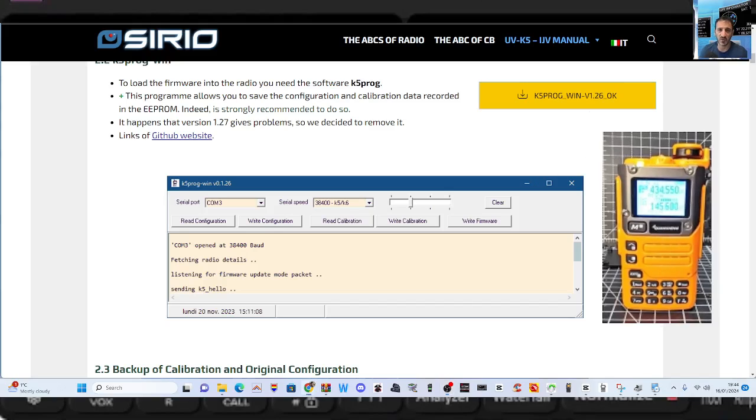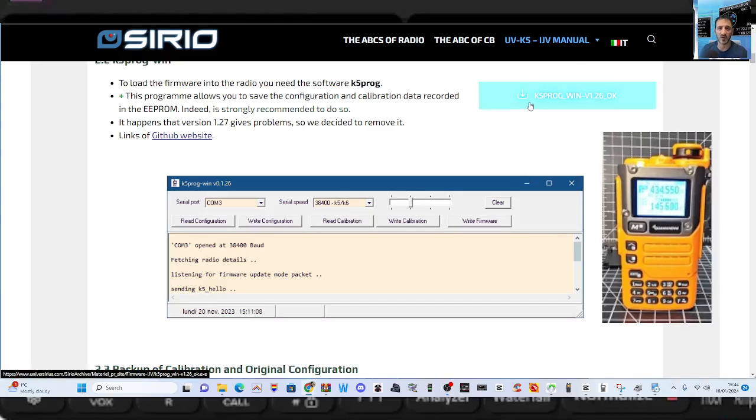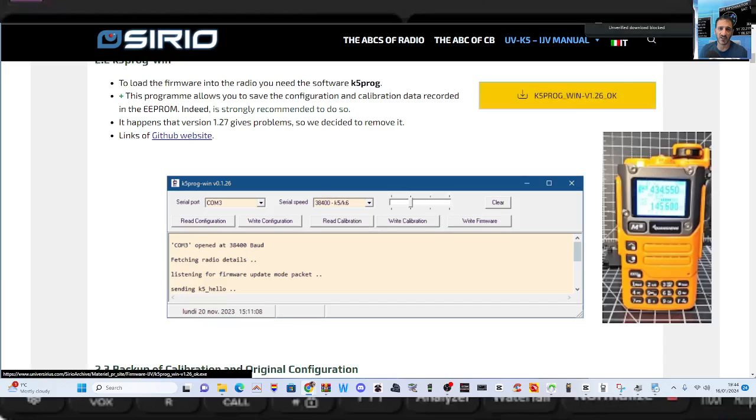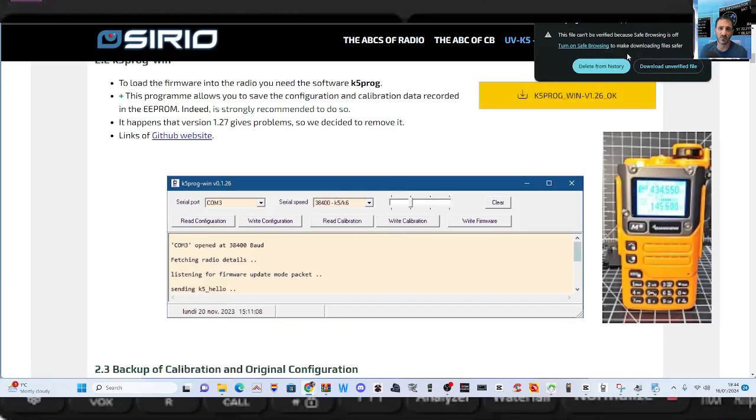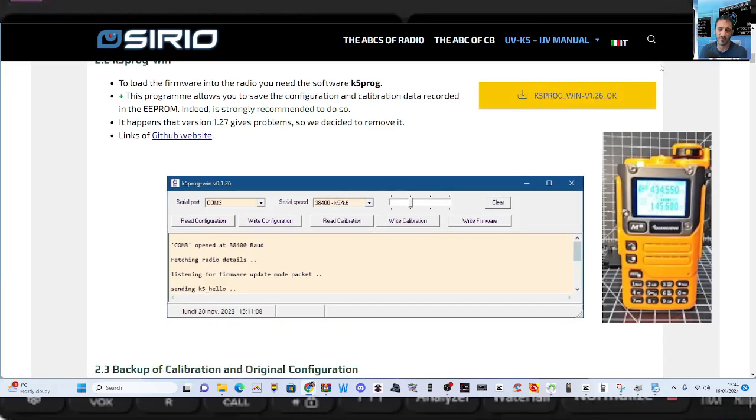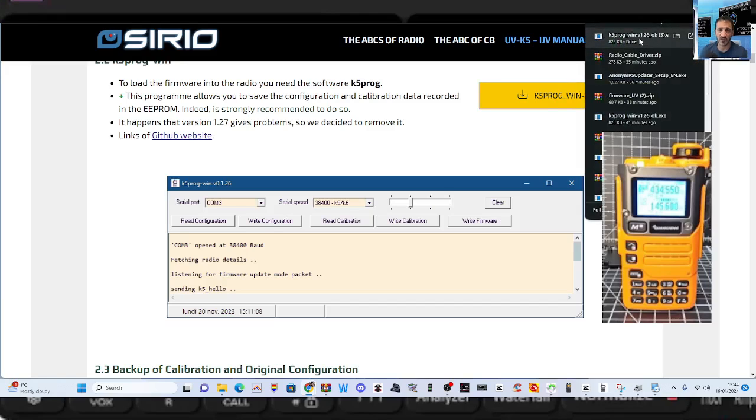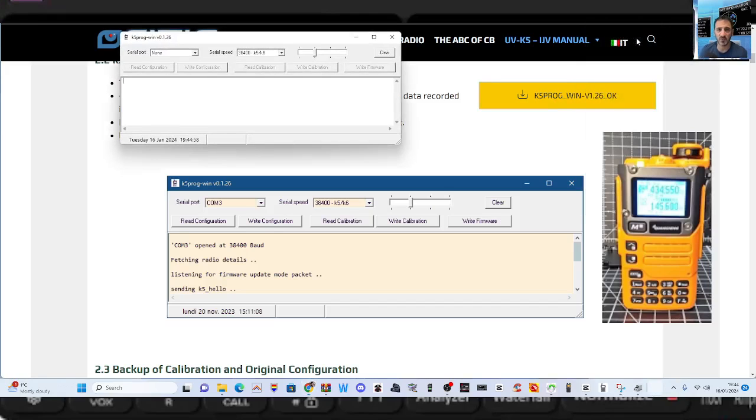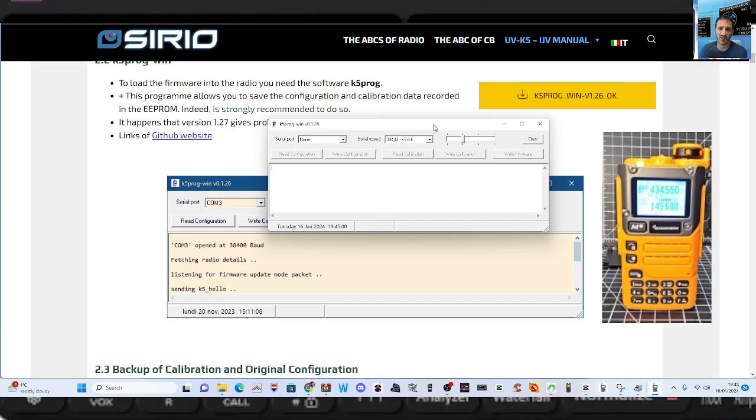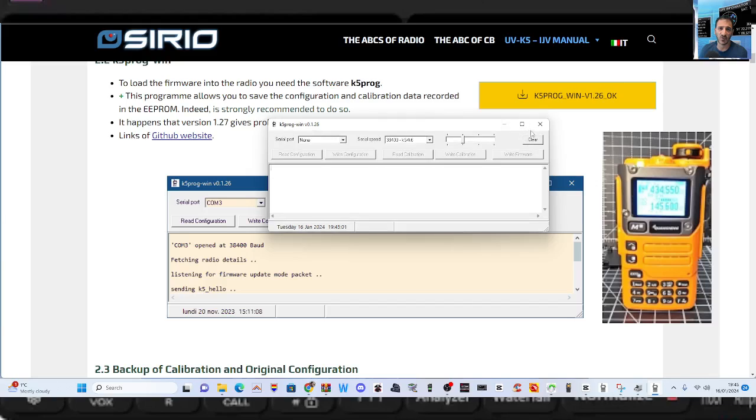Then download the UV K5 program. Just click this square here. You'll get this program, accept it and then run in the normal way. And here it is there. We've already got it. I'm just going to close it because we've already got it, and then we'll explain it to you.